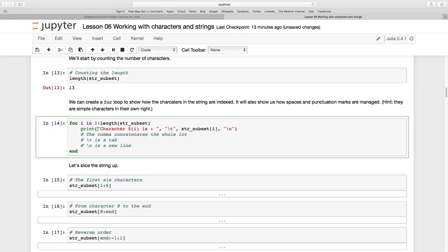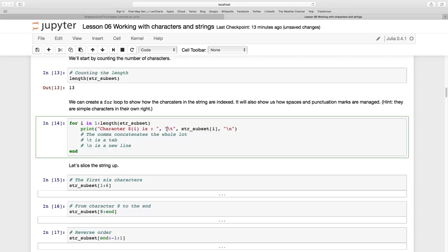I want to print a string that says 'character' and then the placeholder $i. So the first time it's going to say character 1, the next time it loops through it's going to say character 2. And then space colon space then a tab. Remember this comma concatenates all of this into one. This is a tab.